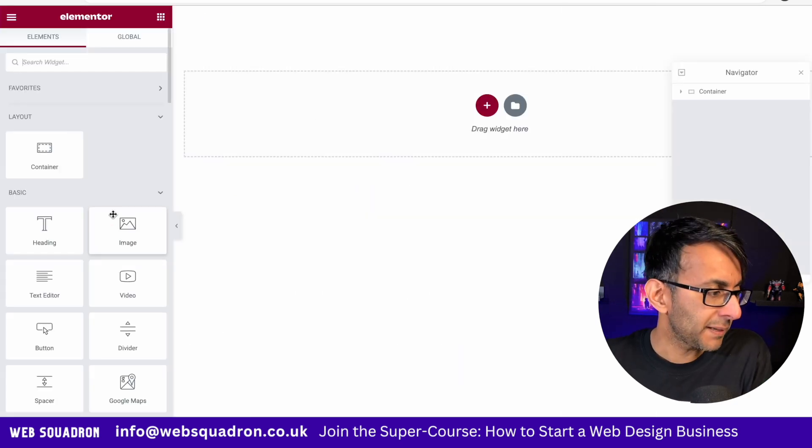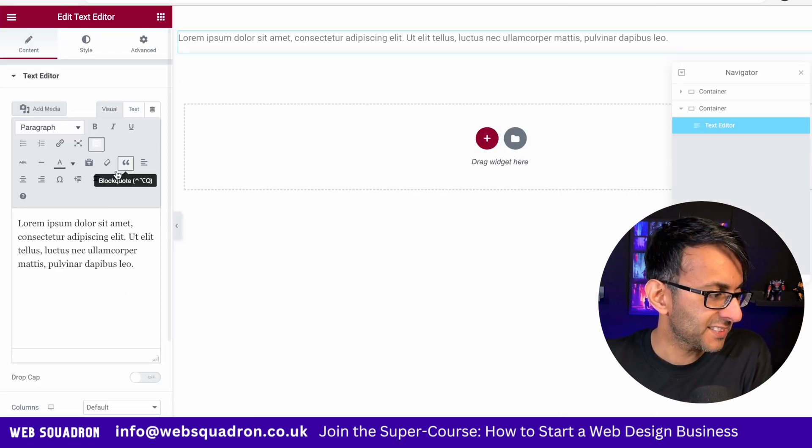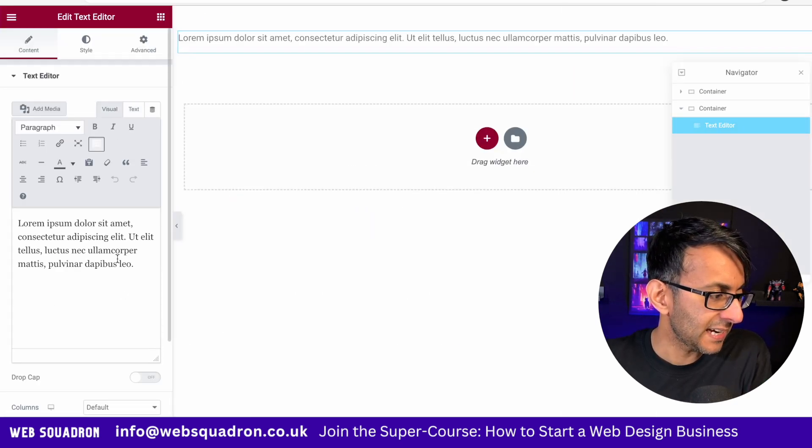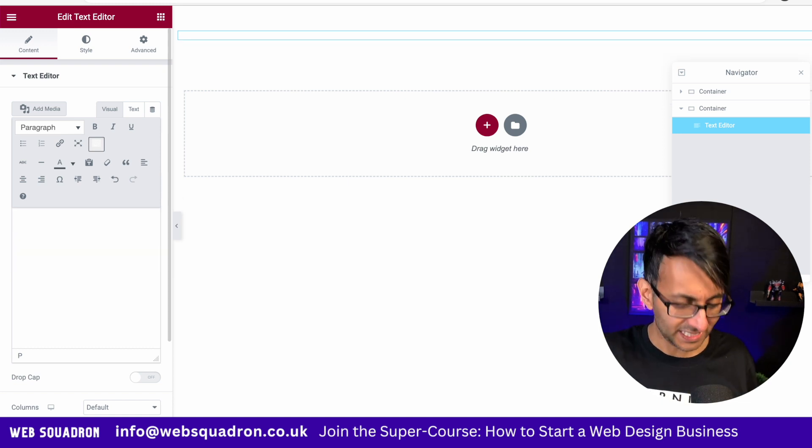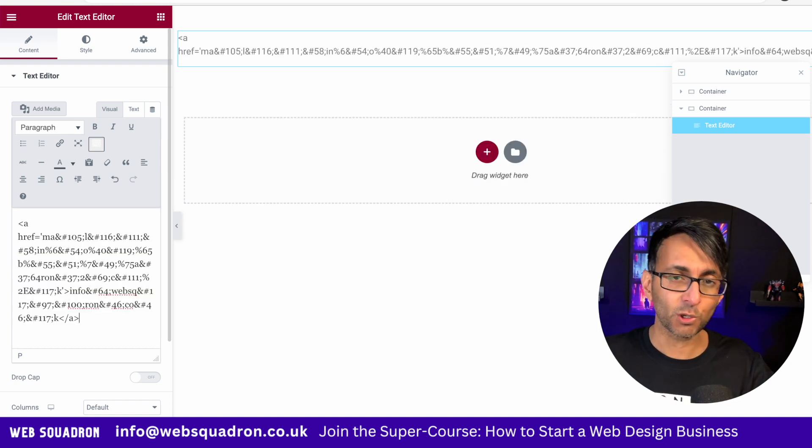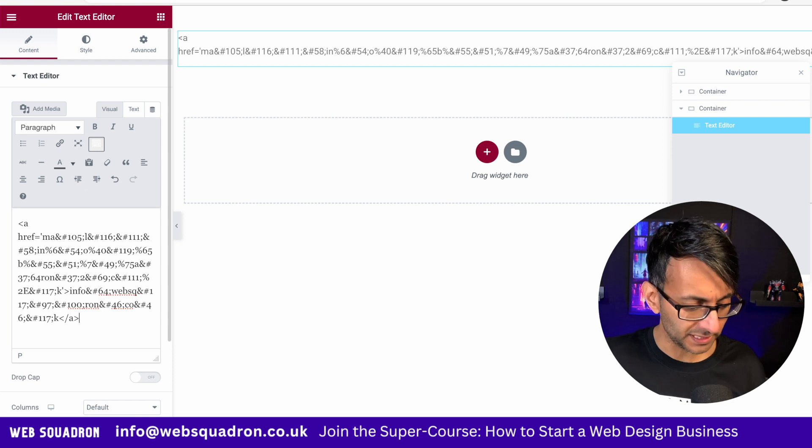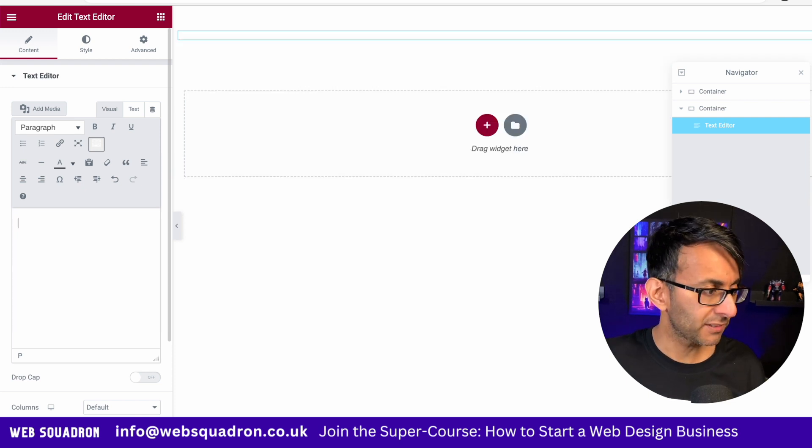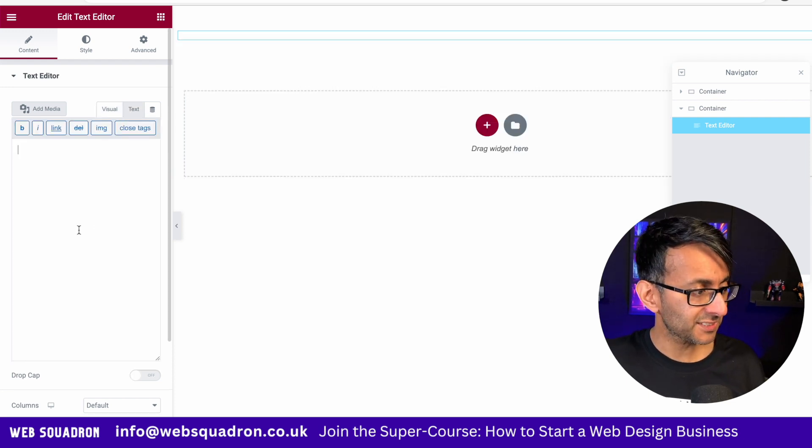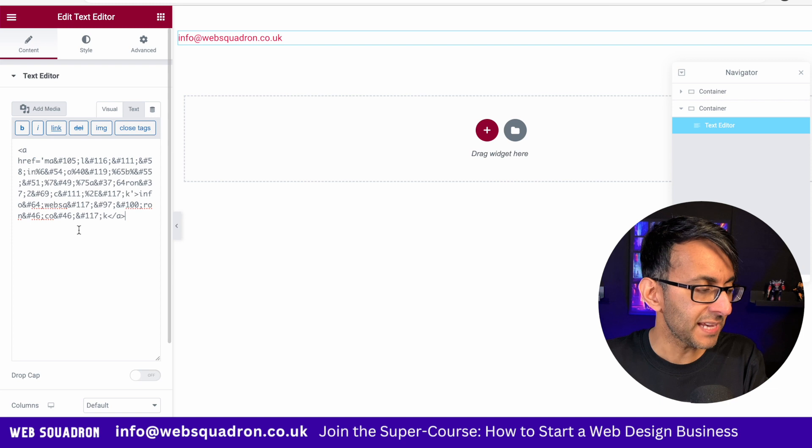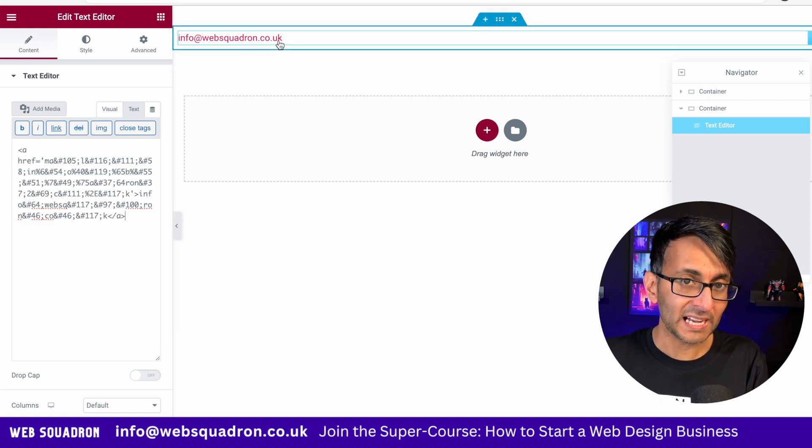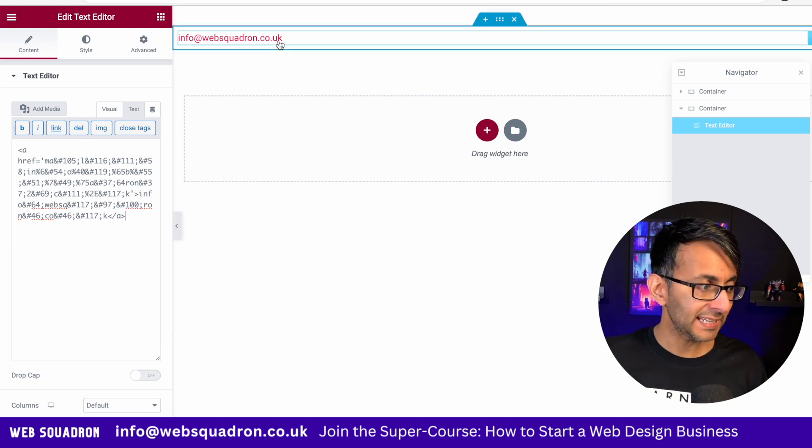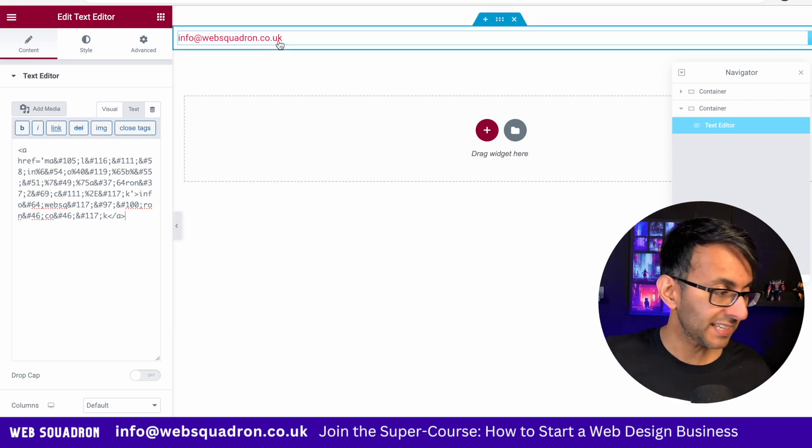I'm going to go over to a blank page and drop in a text editor here. Now, instead of dropping the code into the visual—because this is what you'll see, it's very gobbledygooky—I'm going to get rid of that. We're going to go over to the text tab and type that in there. And now we have our link and it is obfuscated.